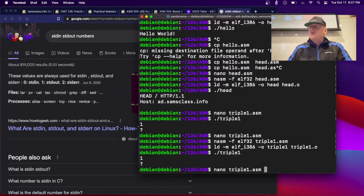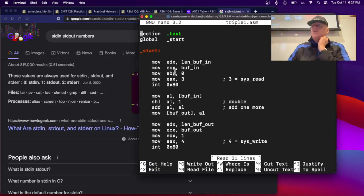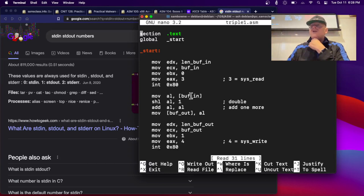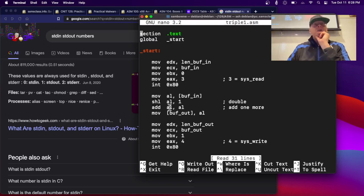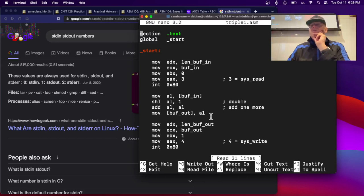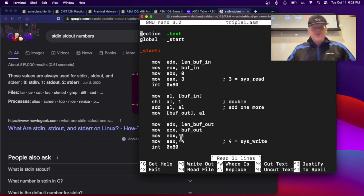All right, so let's look at this one. It doesn't work very well, but here's the point. It reads in something, and then it's going to try and triple it. So what it's going to do is it's going to take the buffer and move it into AL, which is an eight-bit register. And then it's going to shift that left to double it. And then it's going to add it again, trying to get to three times. And then it's going to move that into Buffer Out and Print Buffer Out. And there's a lot of problems with this program.